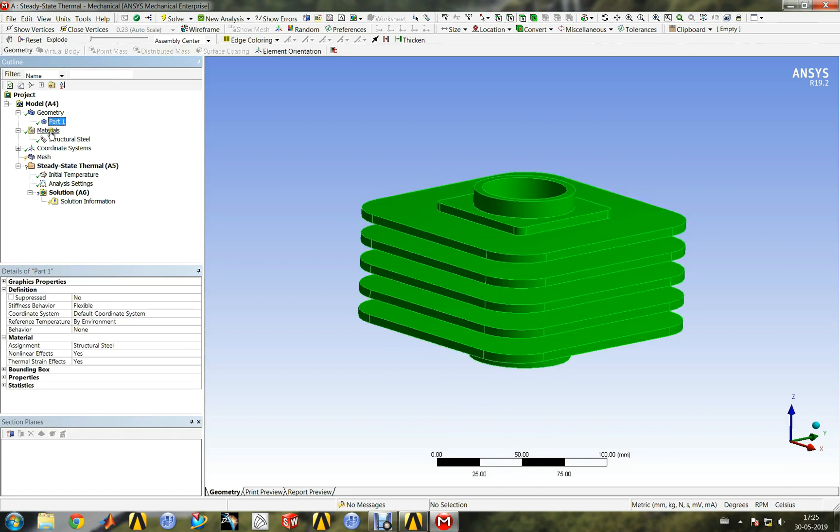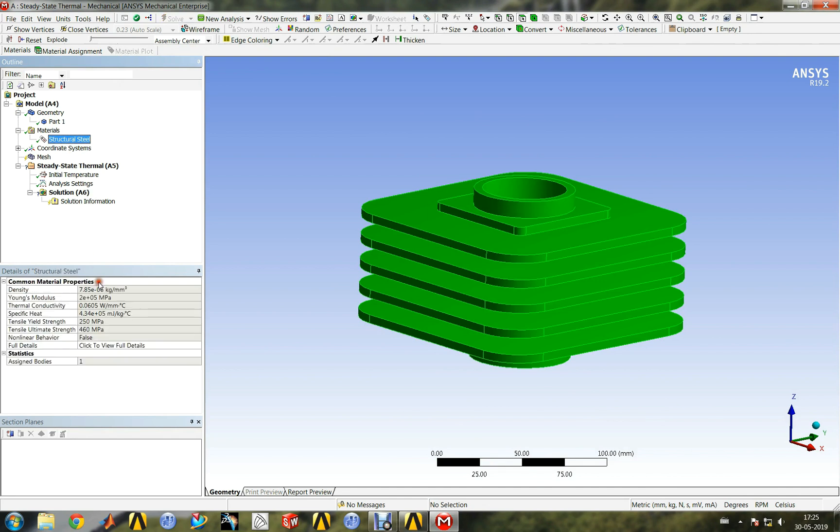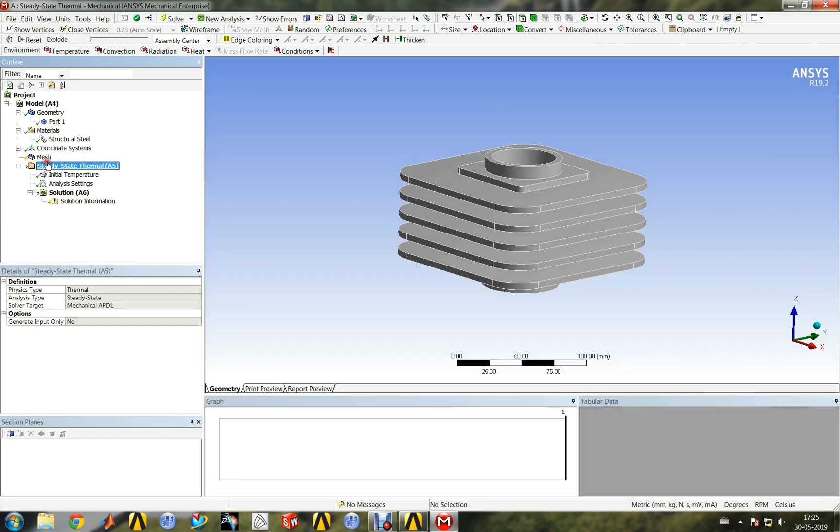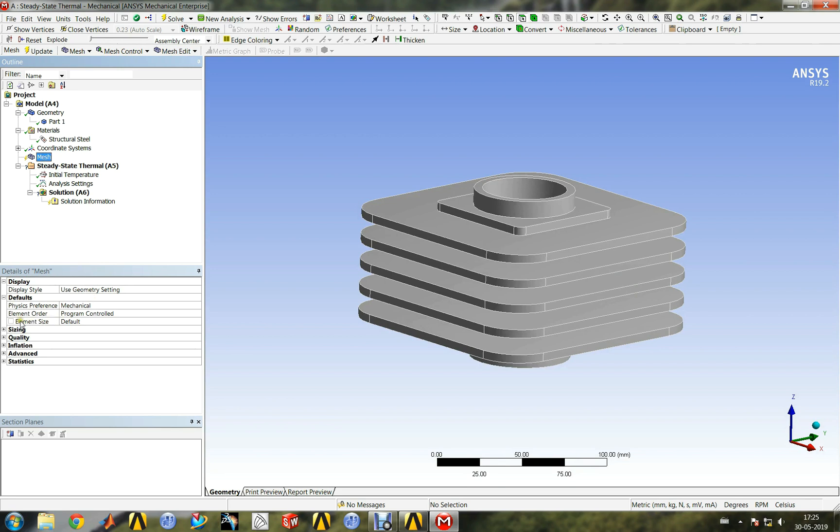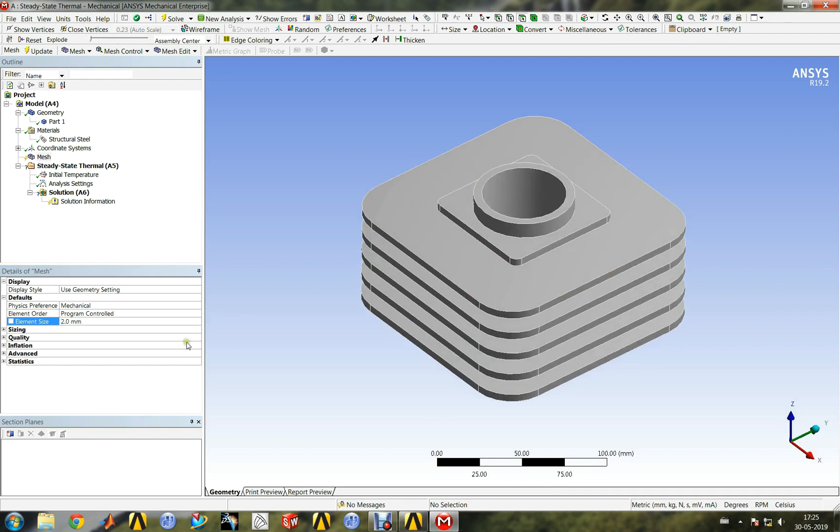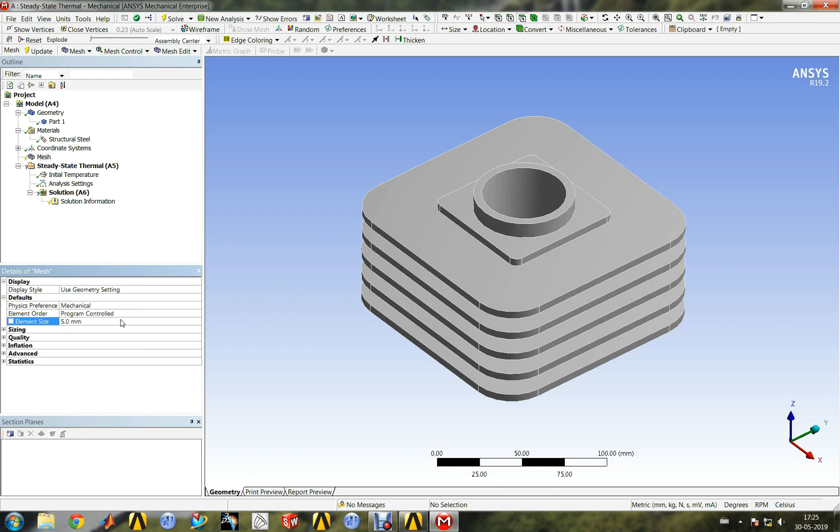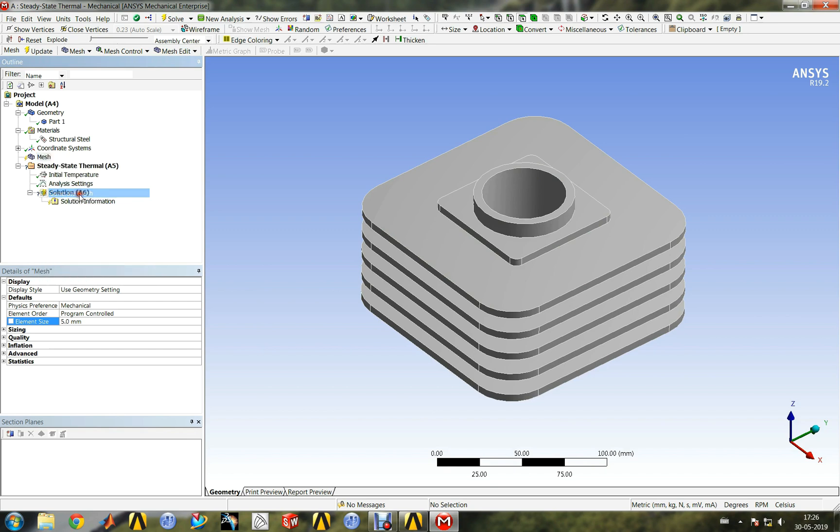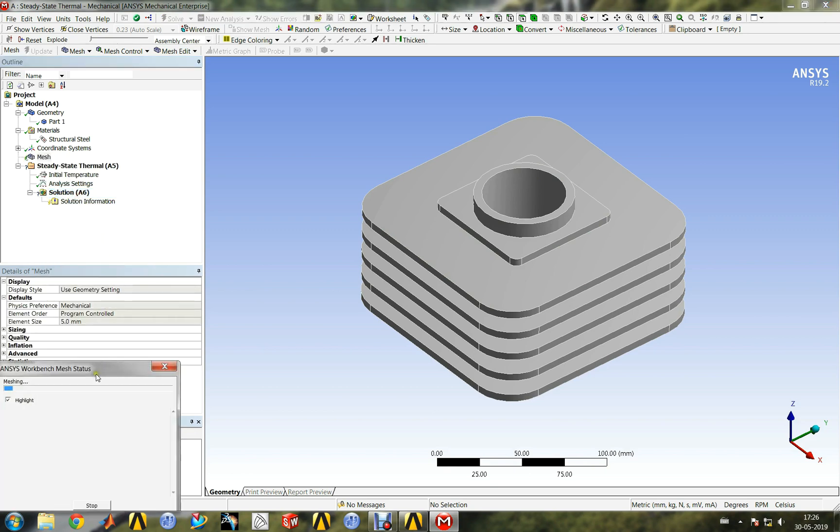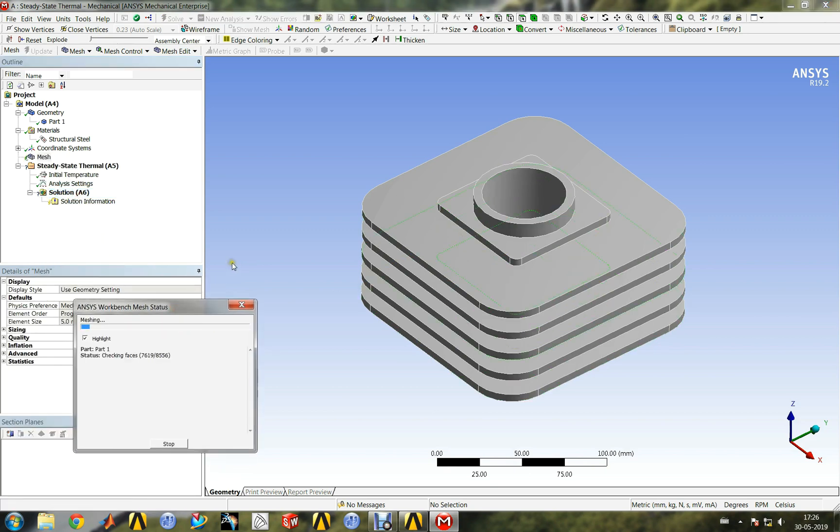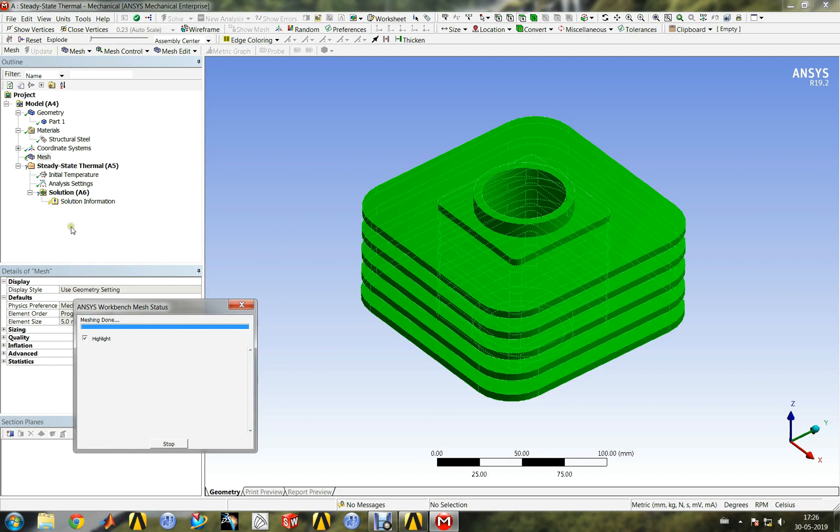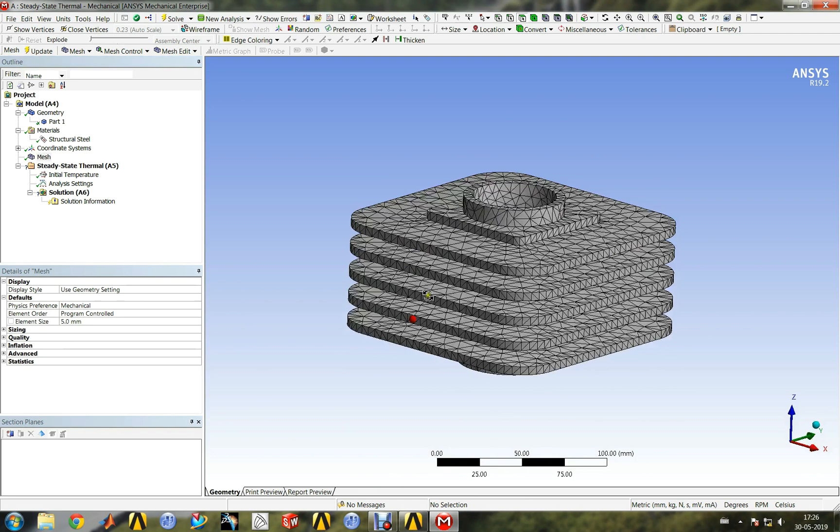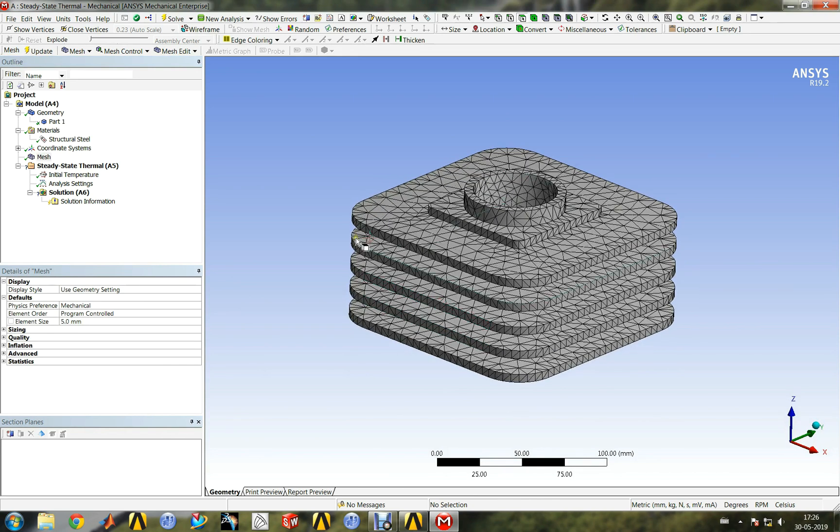Let us choose default structural steel material. Let us create the mesh with 5mm element size. Coarse mesh is sufficient for demonstration purpose.